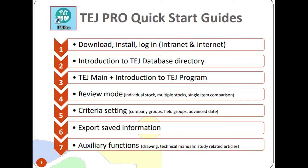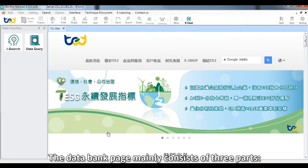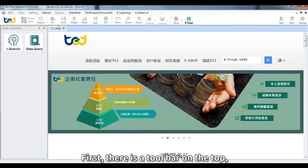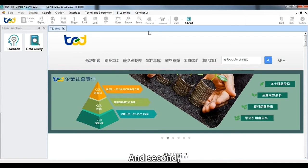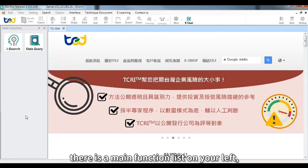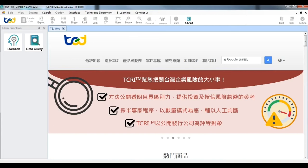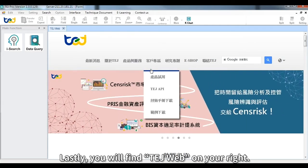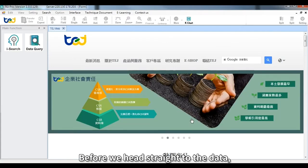To begin, open TEJ Pro on your desktop and launch it. You will be able to see the data bank page, which mainly consists of three parts: first, there's a toolbar on the top; second, there is a main function list on your left; and lastly, you will find TEJ web on your right, where any data you search will pop up.